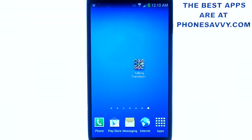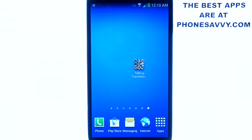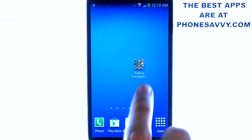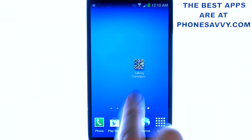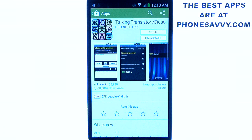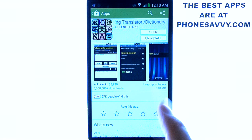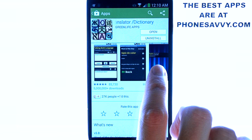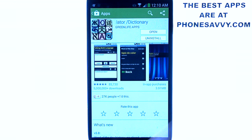Welcome to another Phonesavvy.com application review. Today we'll be reviewing Talking Translator slash Dictionary. It's available on the Play Store for all Android devices. Make sure you download it — it looks like this on your device. Visit the Play Store and search for this application. It's by Green Life Apps, and it's an excellent tool to add to your smartphone.